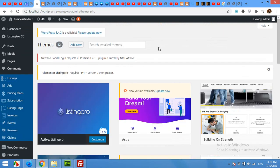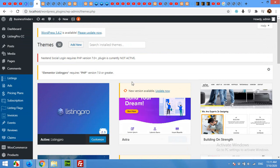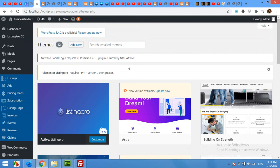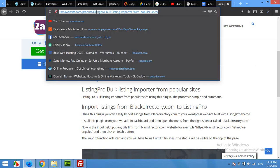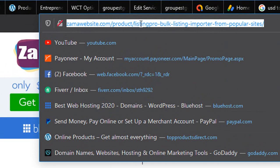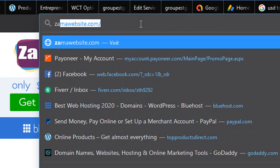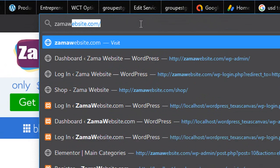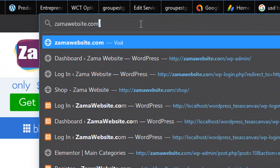First of all, click on the link in the description for getting the plugin, or just type in your URL browser zamawebsite.com and press enter, or just follow the link in the description.